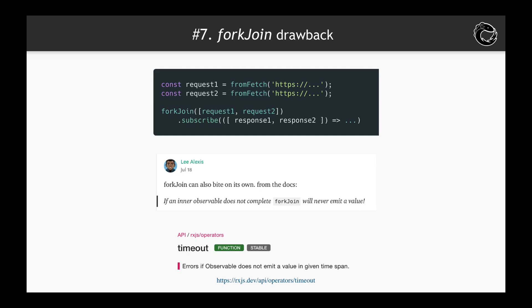Also, Lee Alexis shared this valuable feedback about forkJoin: if some observable will not complete, forkJoin will never emit a value. Regarding network requests which are wrapped in observables, you can prevent this by using the timeout operator — but reviewing that is out of this video's scope. You can find more information about the timeout operator on the official RxJS documentation site.